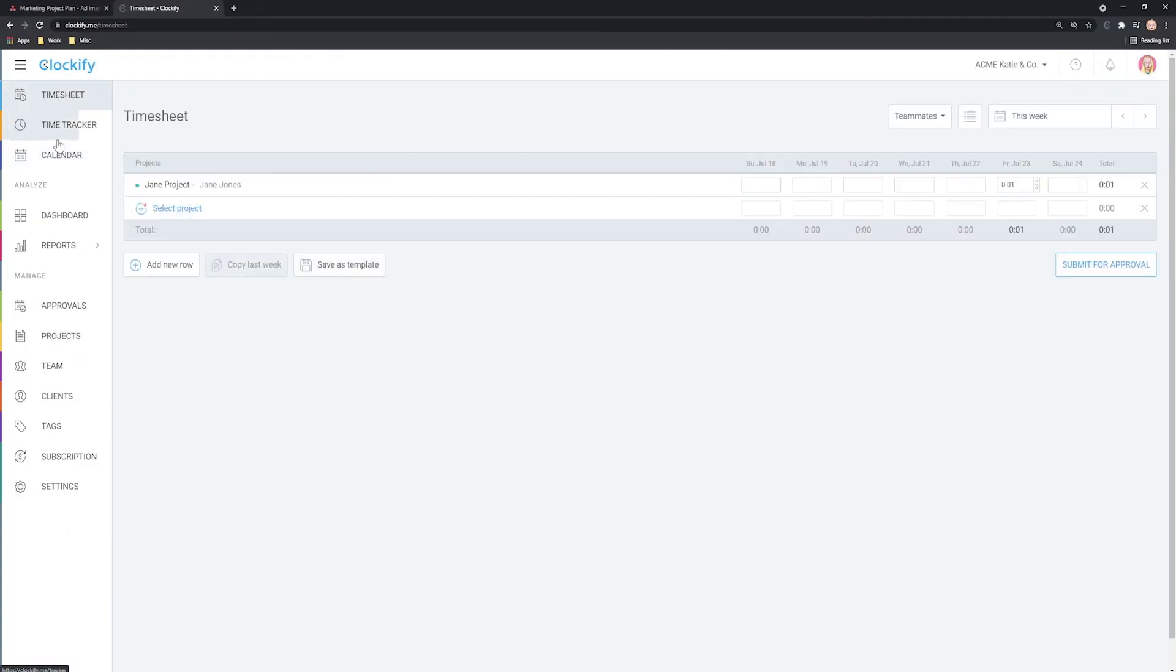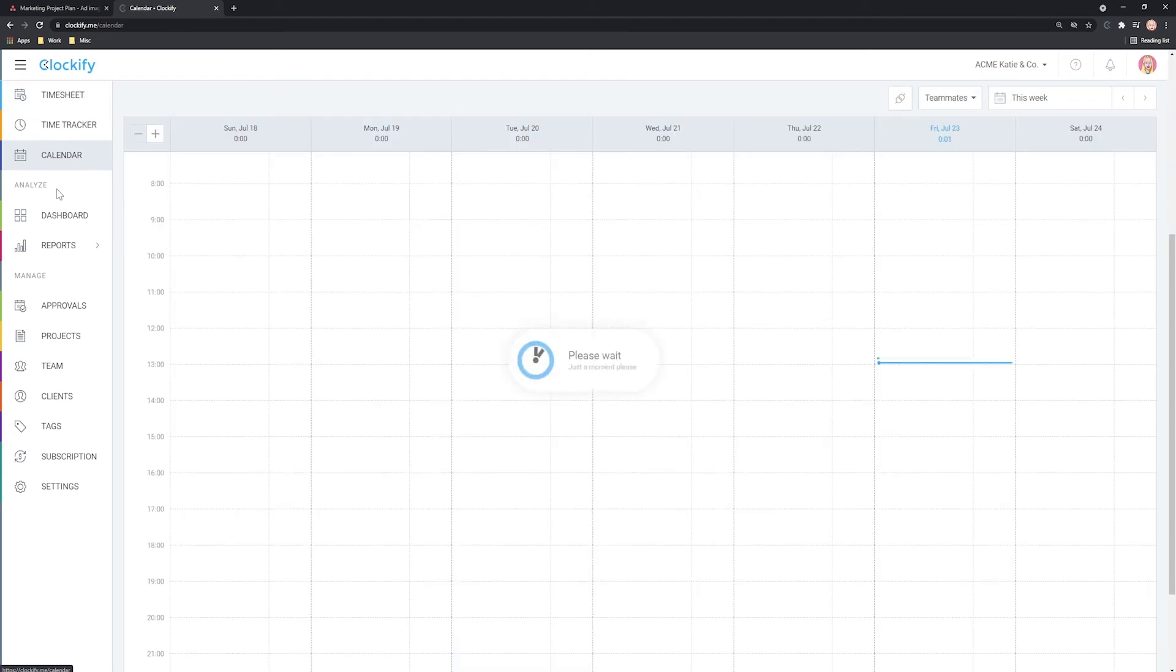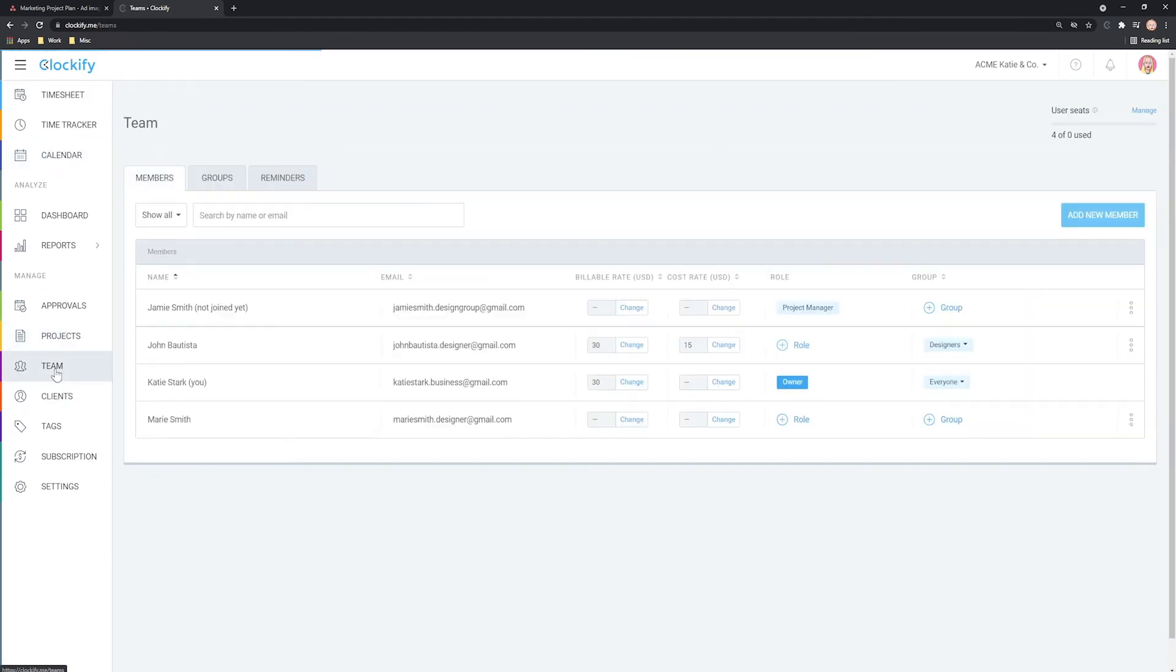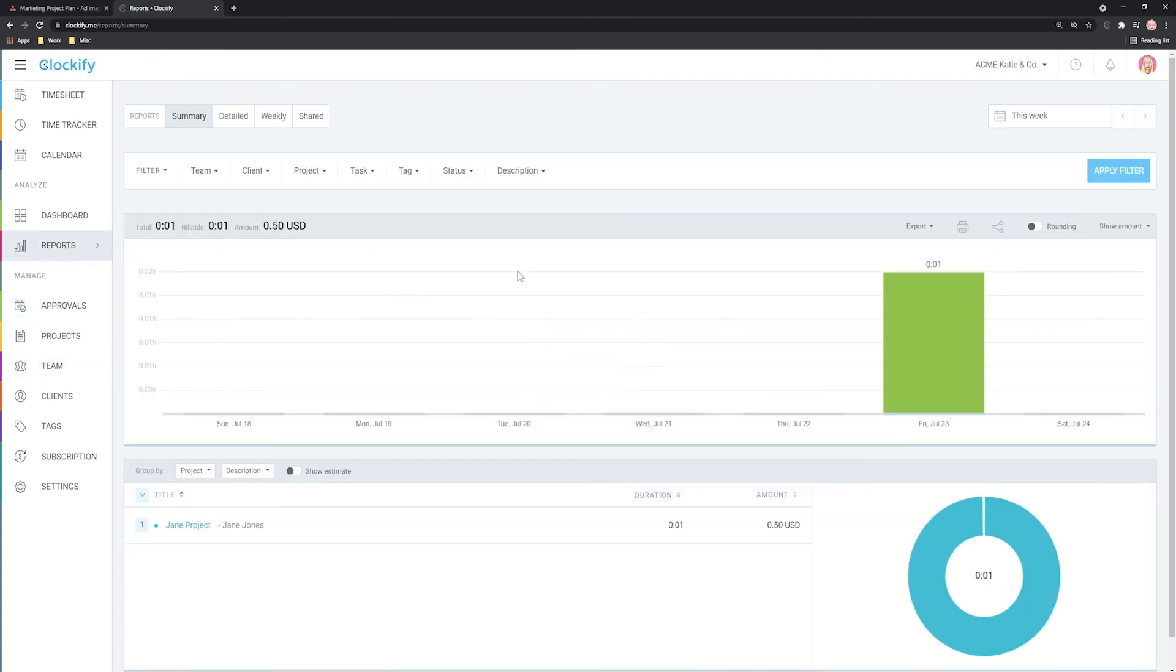The web version of Clockify comes with a lot more features. There you can manage projects, invite users, set up hourly rates and most importantly run reports.